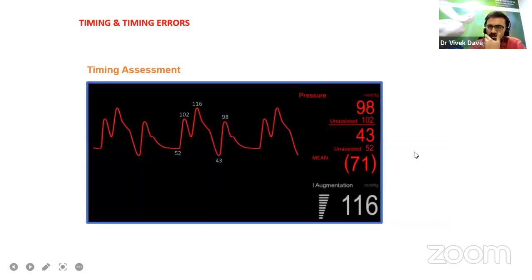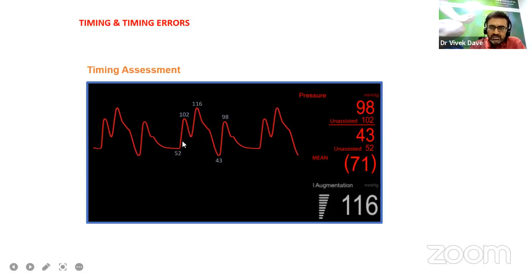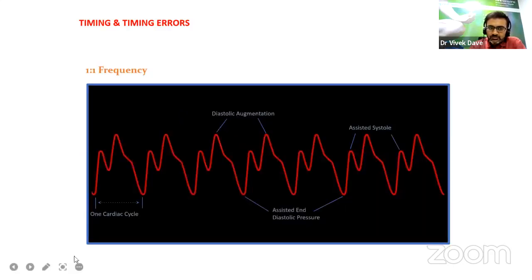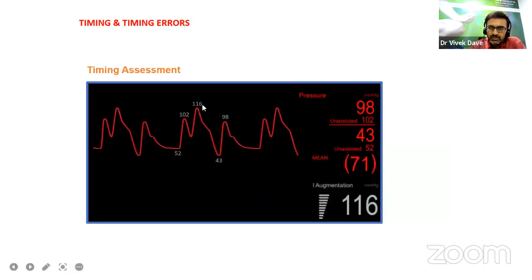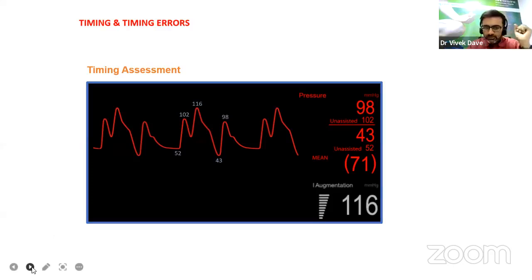This is what you can see on the screen of the IABP machine: systolic blood pressure, diastolic blood pressure, mean arterial pressure, and augmented blood pressure. Previously, unassisted diastolic and unassisted systolic — 102 is unassisted systolic — and this is the augmented blood pressure, along with the assisted diastolic and systolic.